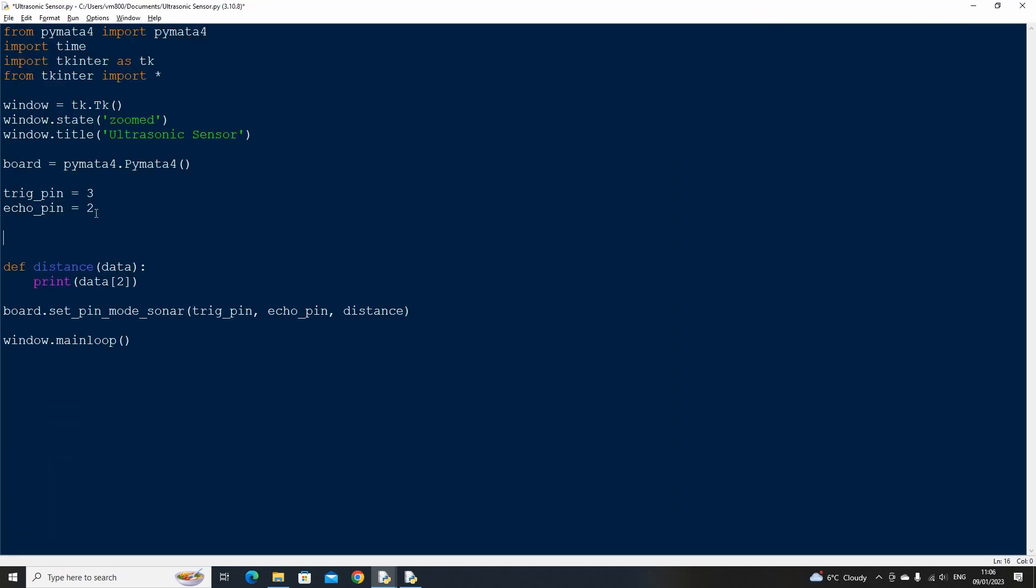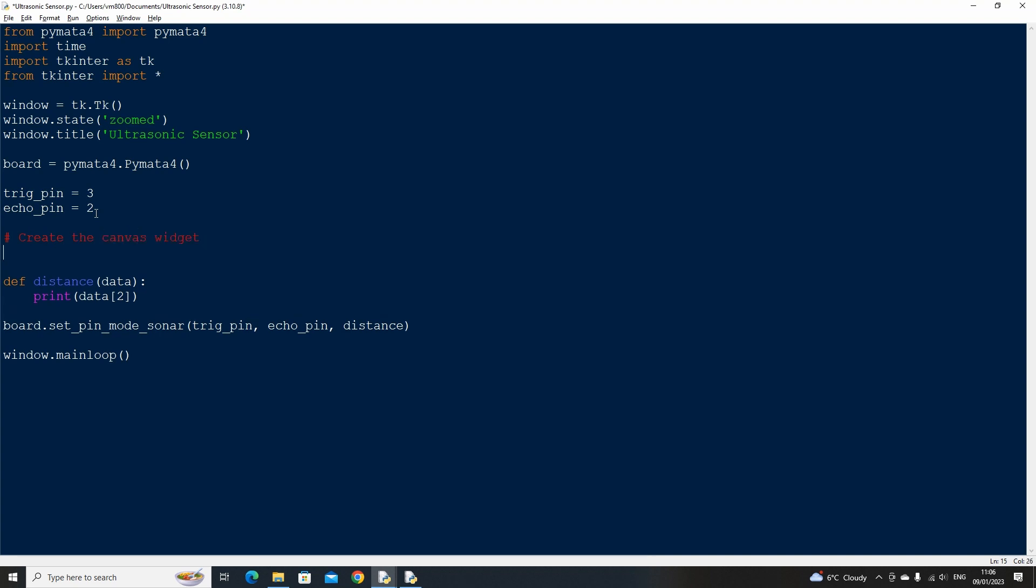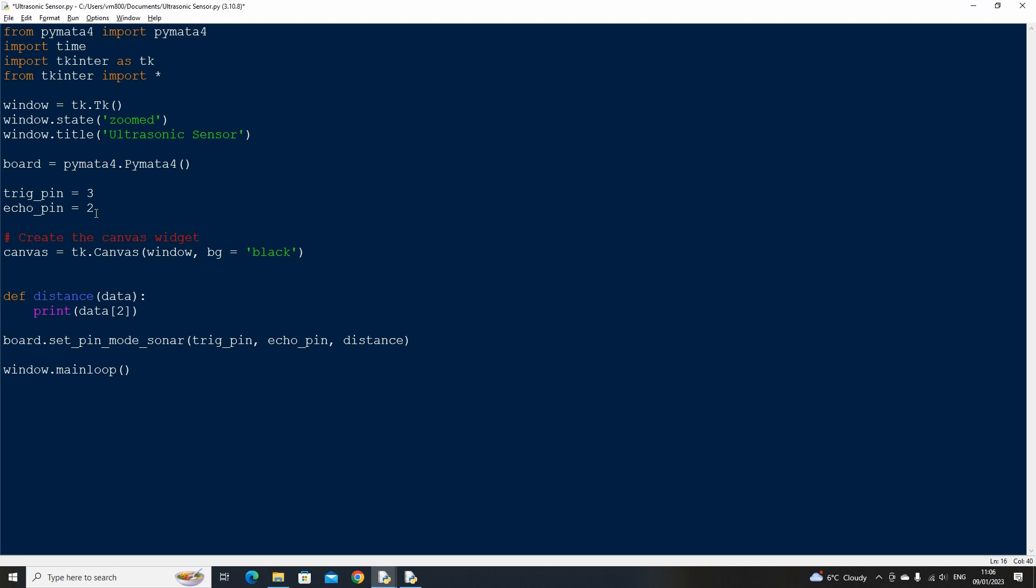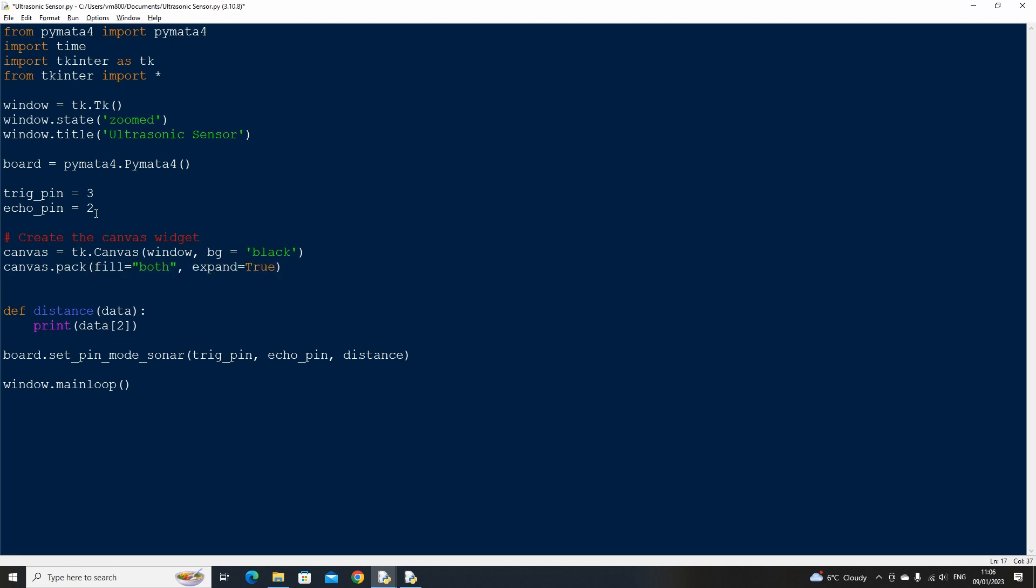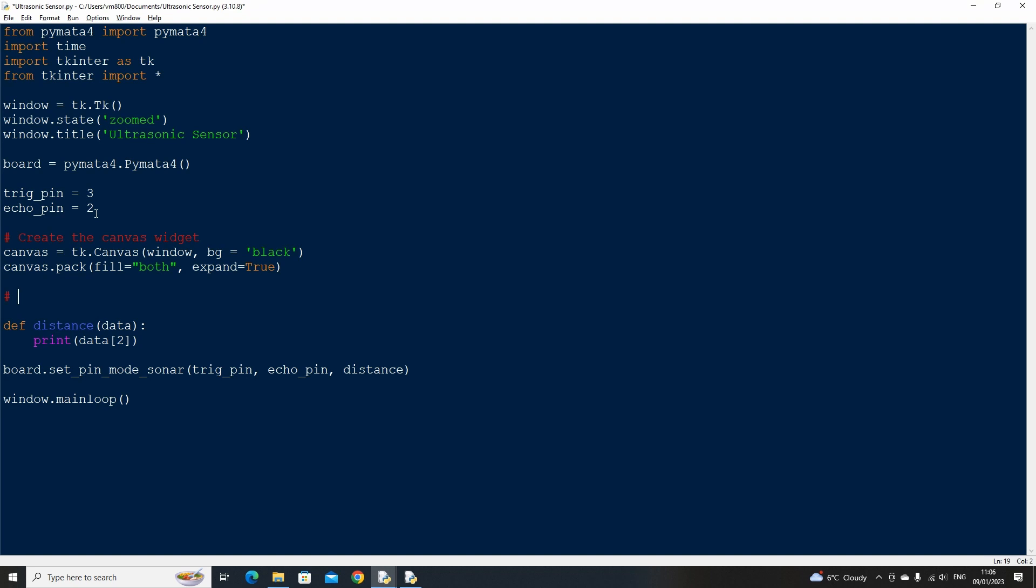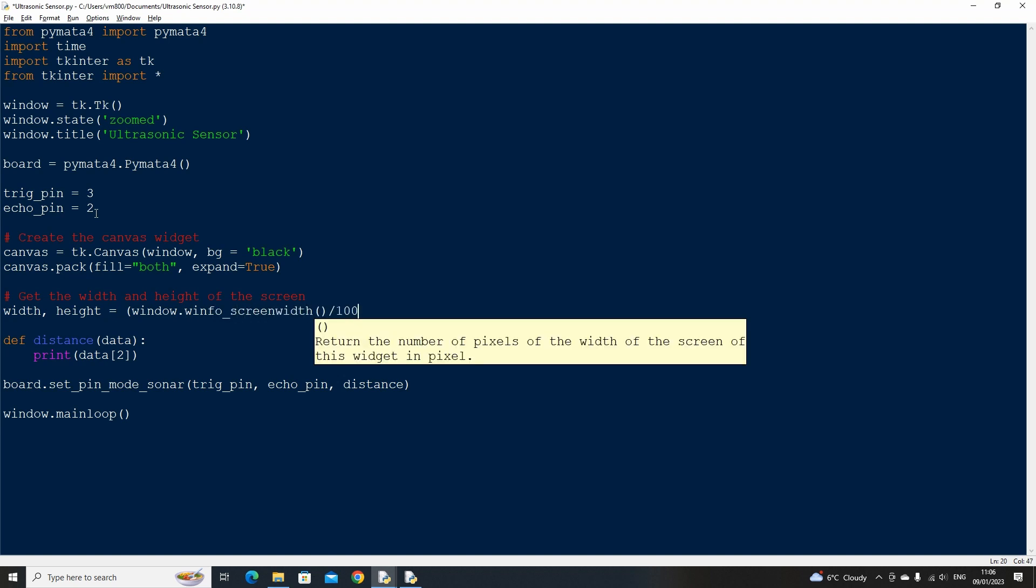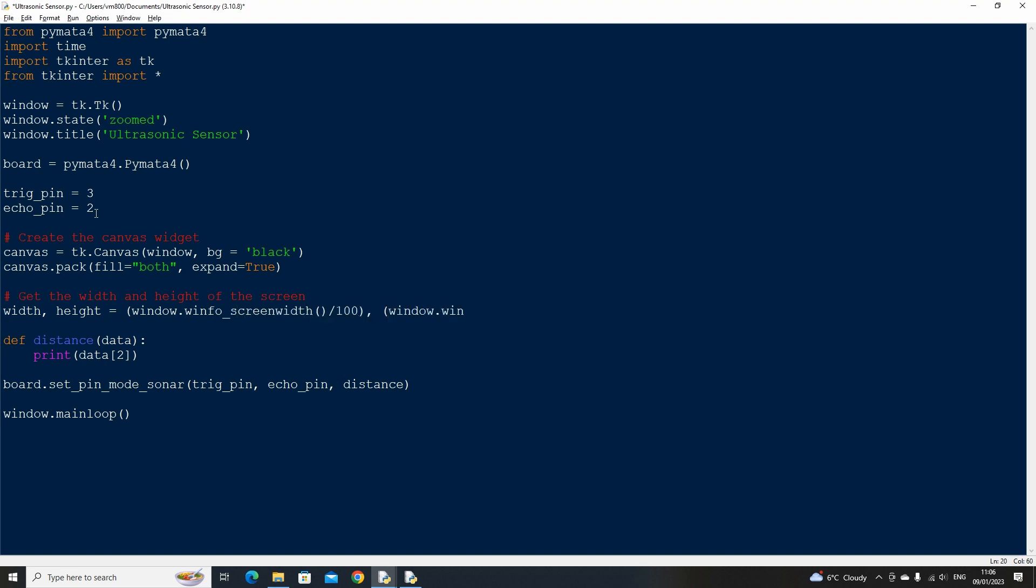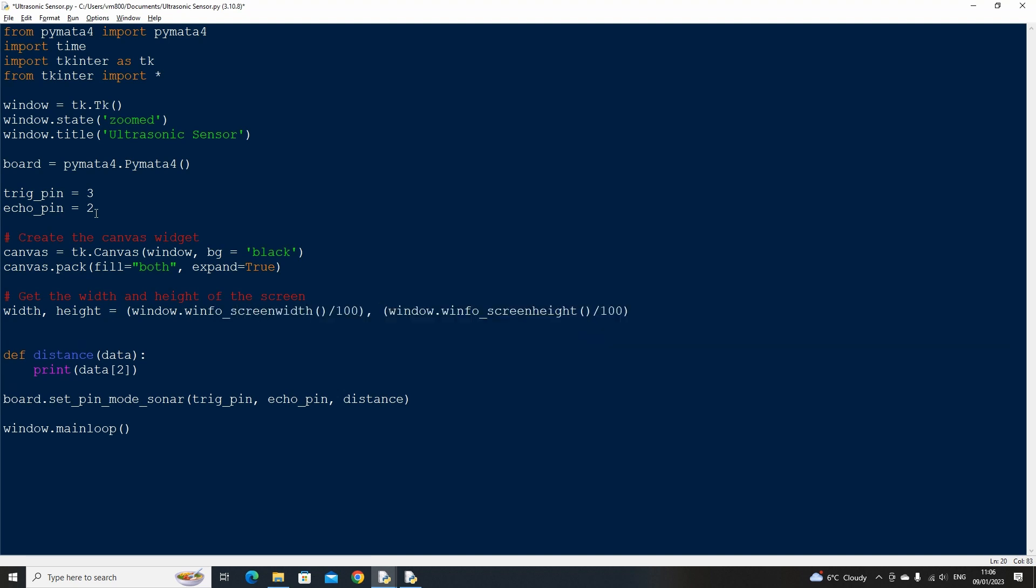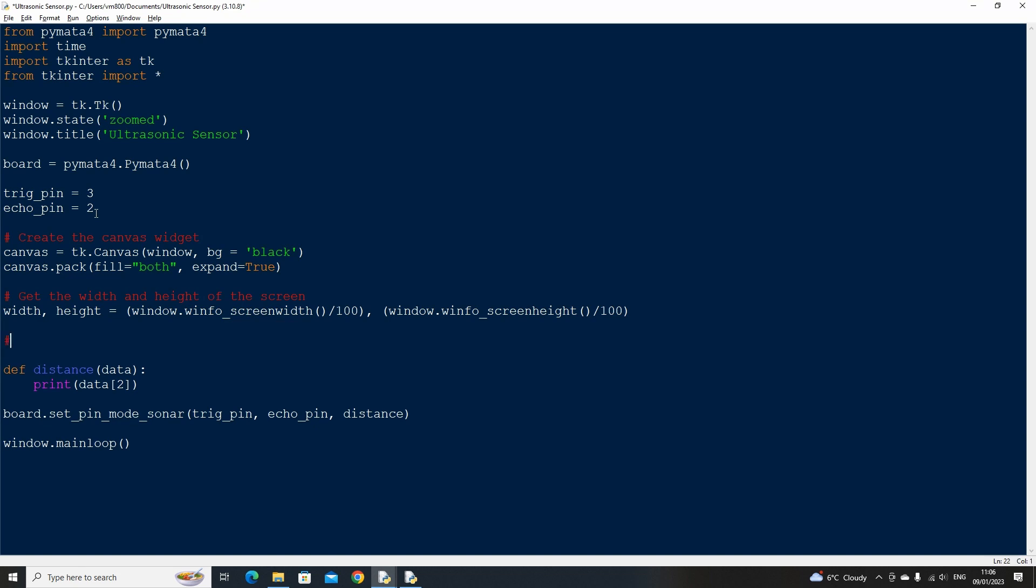Now let's create a canvas widget which we can draw on, set the background color to black, then pack it, use the expand true statement so that it fills the entire window. Let's also create two variables called width and height which use the dot window info screen width and height functions to get the current screen width and height. We divide by 100 as we are going to be placing things in 1% increments of the current resolution.